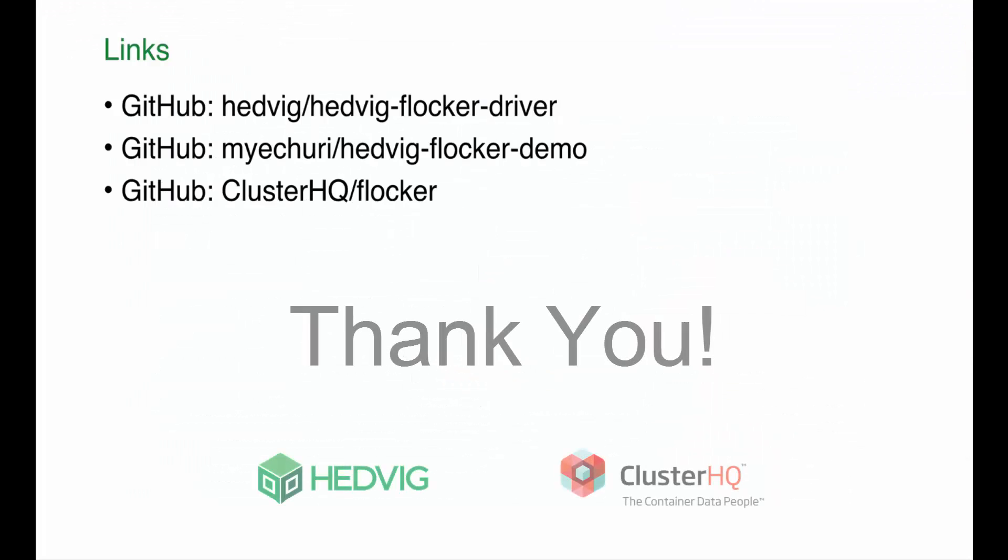Thanks for watching the demo. Here we have some links where you can download the Hedvig Flocker driver. You can also access and replay this demo, and you can get access directly to the Flocker solution all on GitHub.